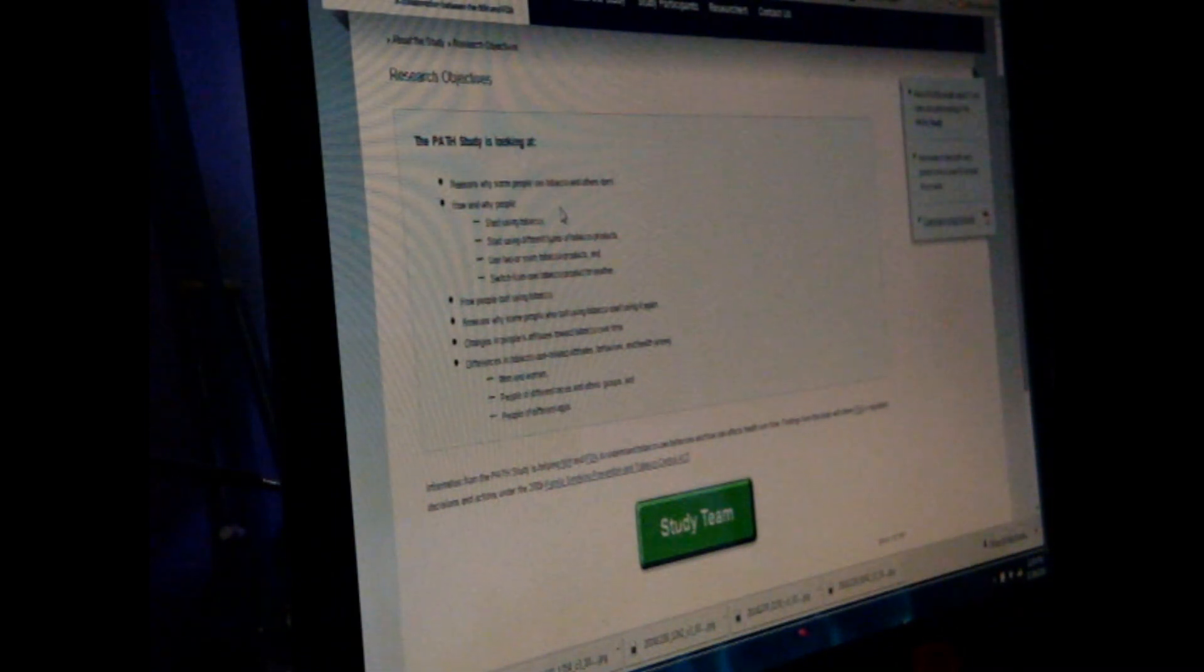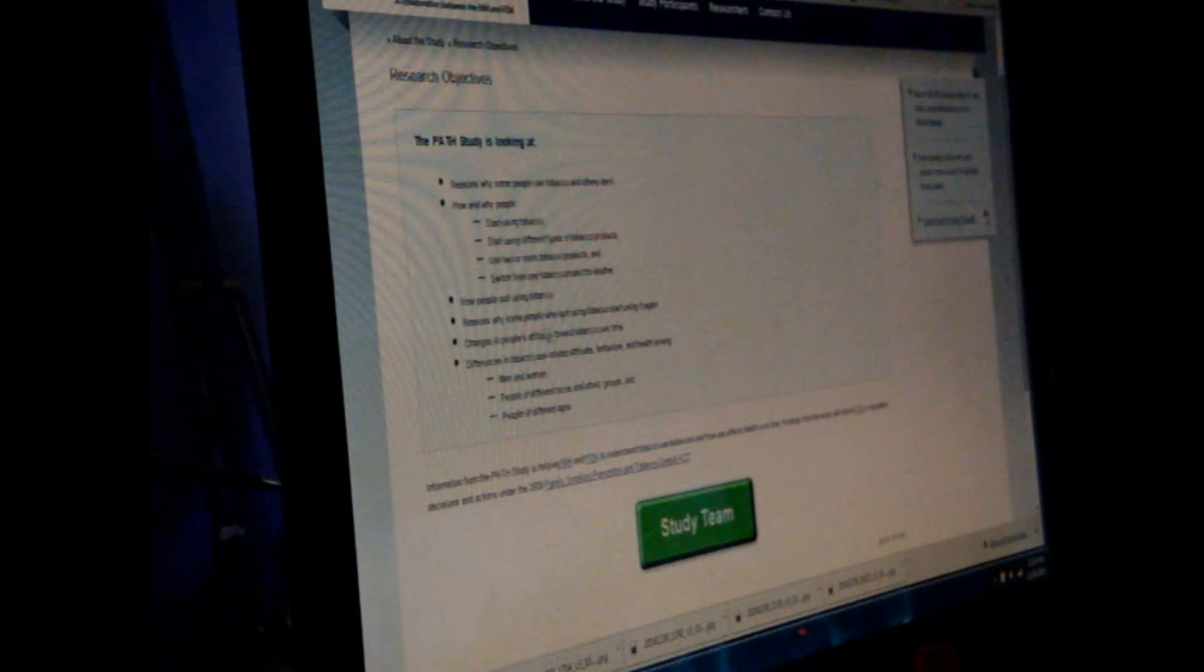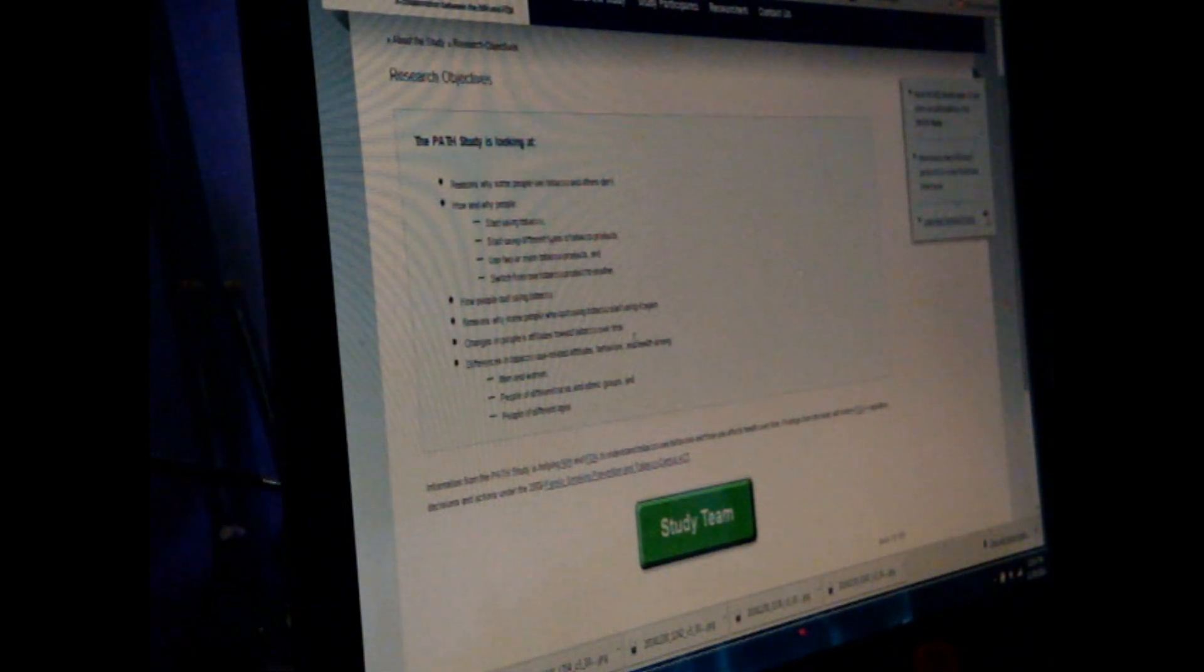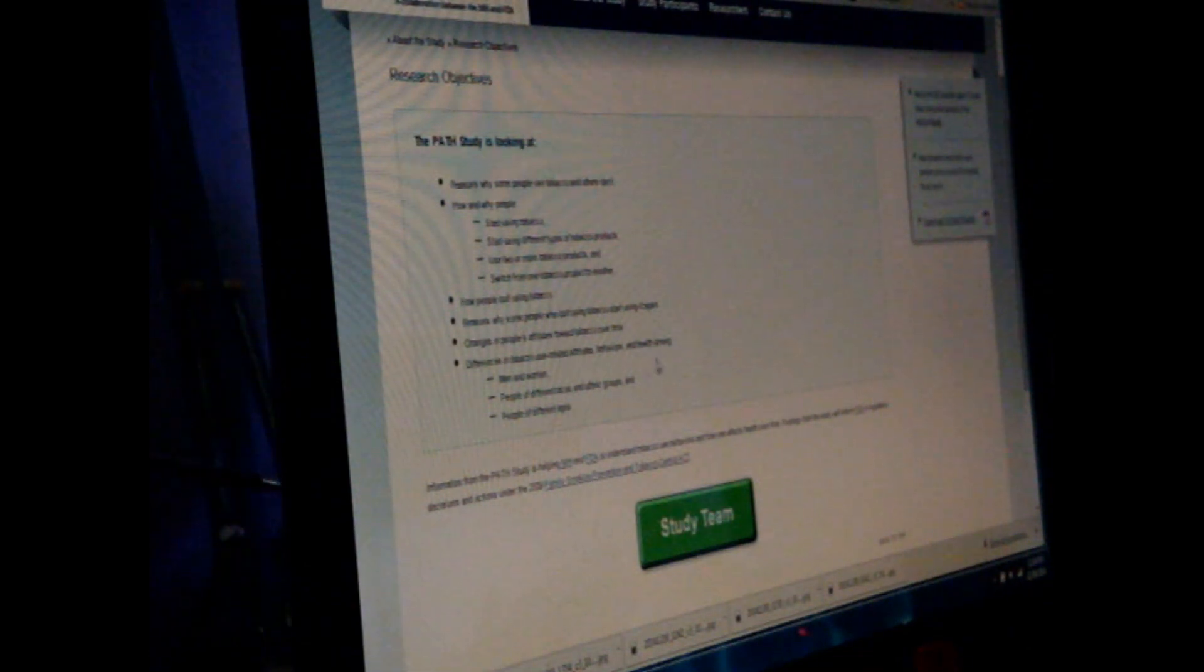Come on let's go okay research objectives sorry about the oblique angle here but you know you'll catch it. They're looking at the reasons why some people use tobacco and others don't, why we start different types, switch, how people quit, reason why some quit and start again, changes in attitudes over time, and differences among men and women, people of different races and ethnic groups and ages. Once again why is it called Morgale?